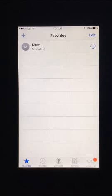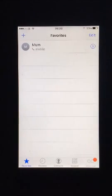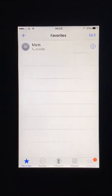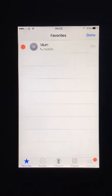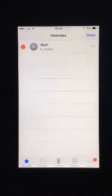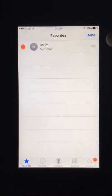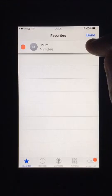To rearrange your favourites, enter the phone app and the favourites tab on the bottom left hand corner. Tap edit in the top right hand corner. A red delete icon should appear to the left of every contact and three lines to the right.